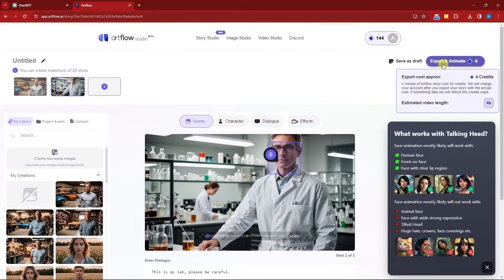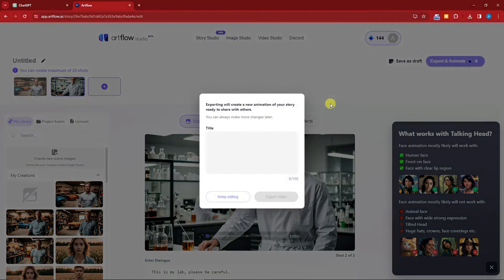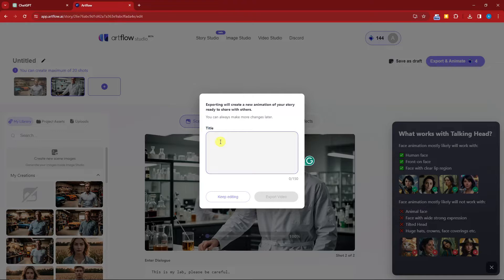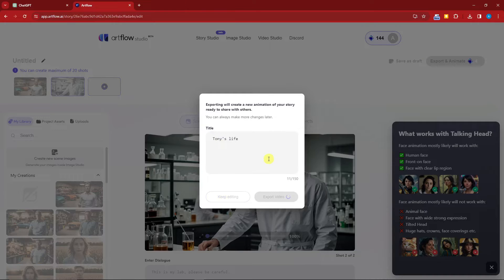We now have: a scene, images, a voice, and a script. I'll click Export and Animate — this will be a four-second video. It will prompt me for a title while exporting. I'll type the title as 'Tony's Life,' then click Export Video and wait for the result.